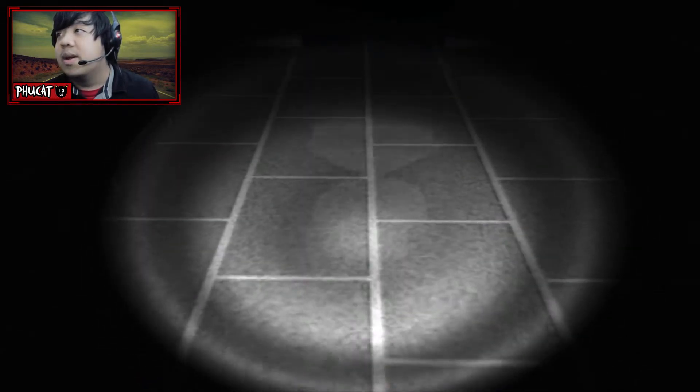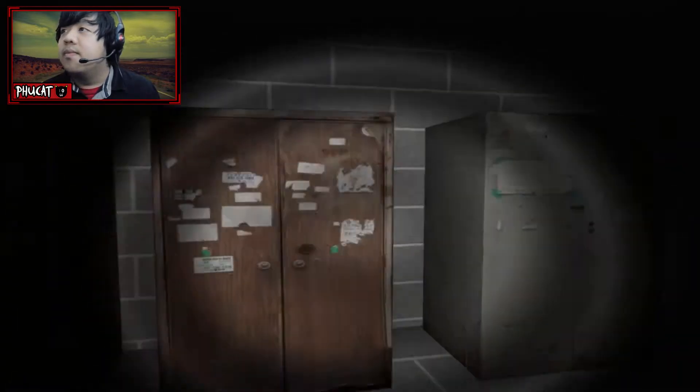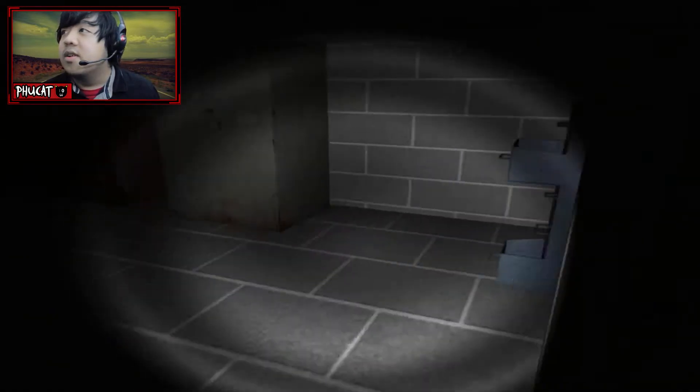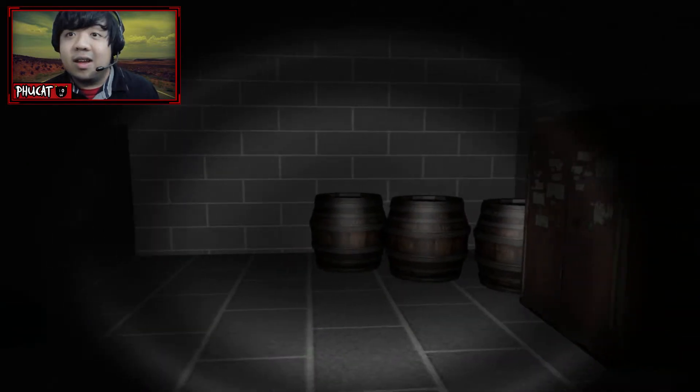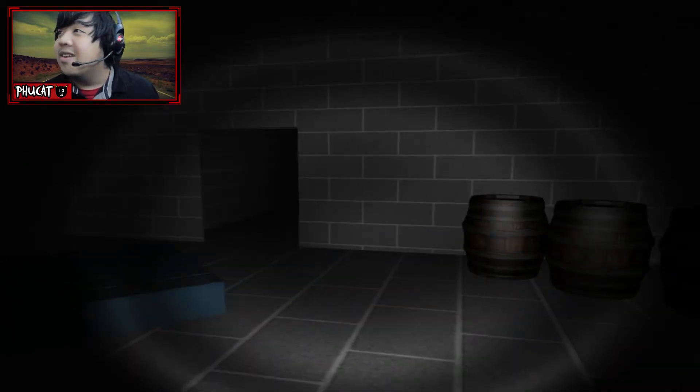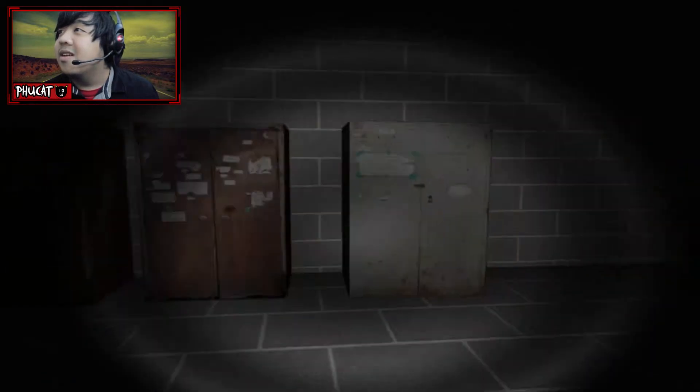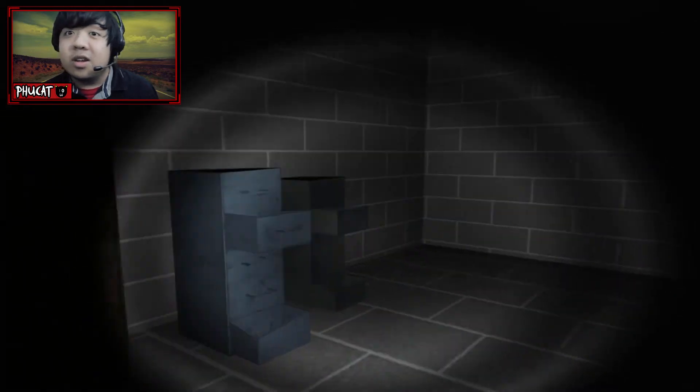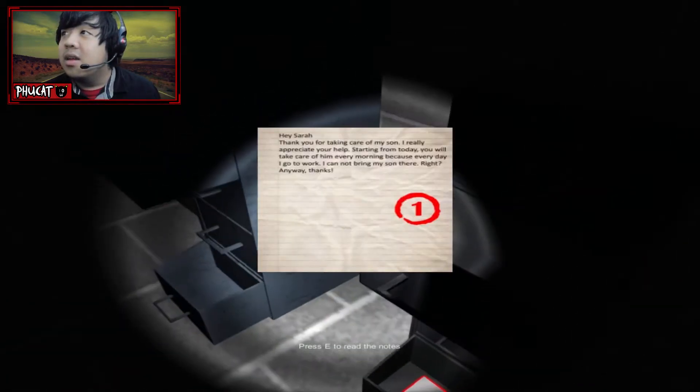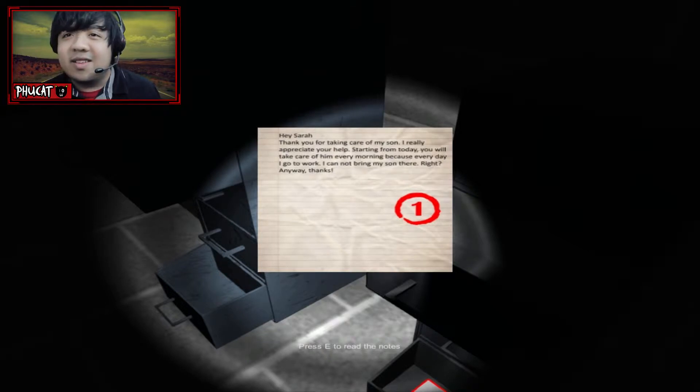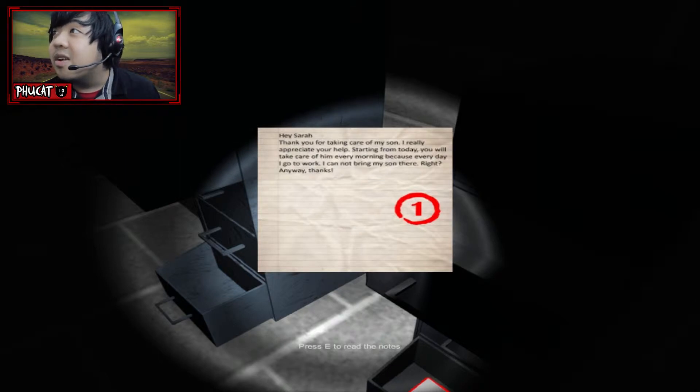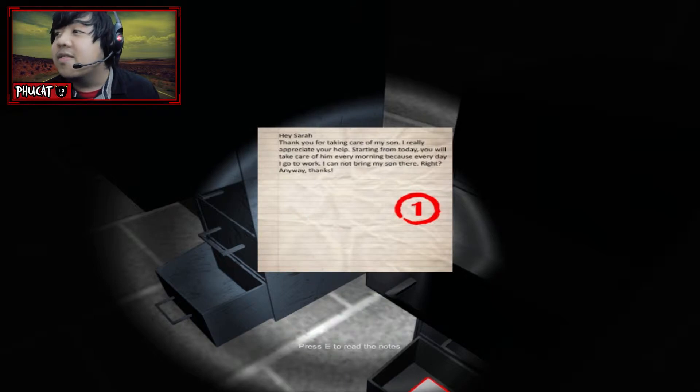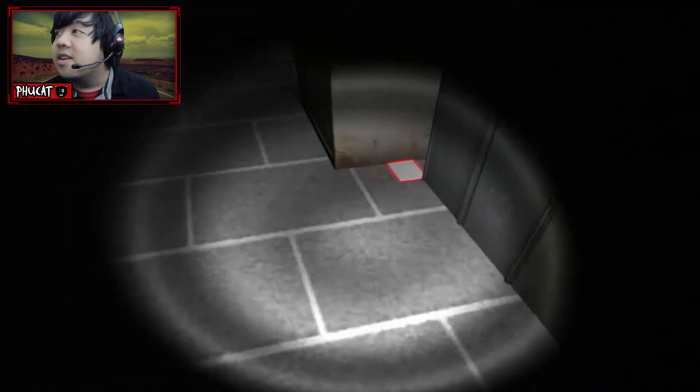I didn't know the basement was gonna be a little bit spooky. I mean, it's gonna be obvious that I'm gonna go down here and get some scares. See? Hey, little boy, how are you gonna do today? Let's go find that power box or whatever. You know, now that I've noticed, I think I've played this before. I didn't notice that. I mean, after going inside this basement, I feel familiar about this. I couldn't complete the game because I didn't know what to do. Okay, let me read this. Hey, Sarah. Thank you for taking care of my son. I really appreciate your help. Starting from today, you will take care of him every morning because every day I go to work, I cannot bring my son there, right? Anyway, thanks. Well, I think I let your son die here.